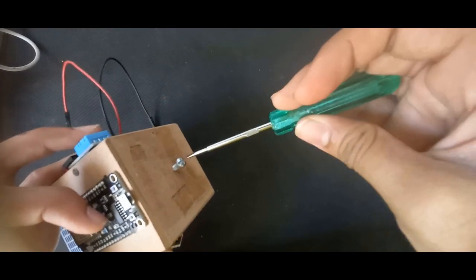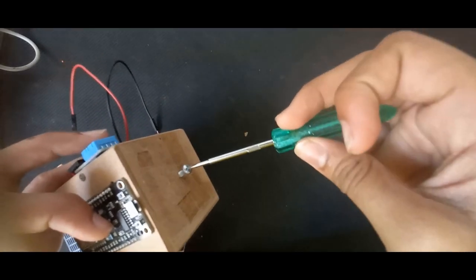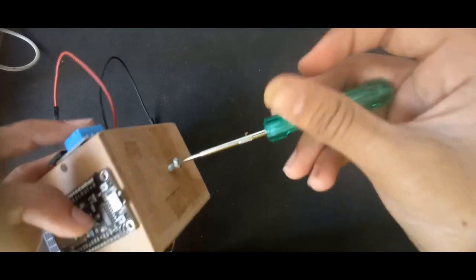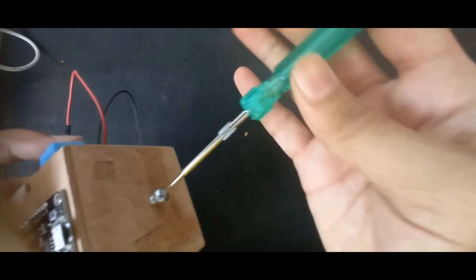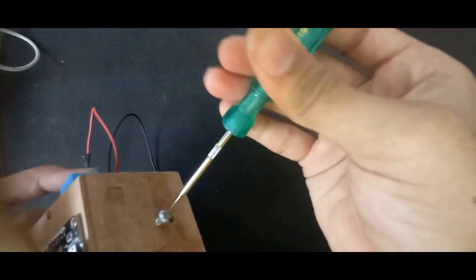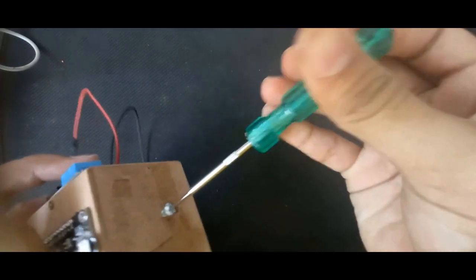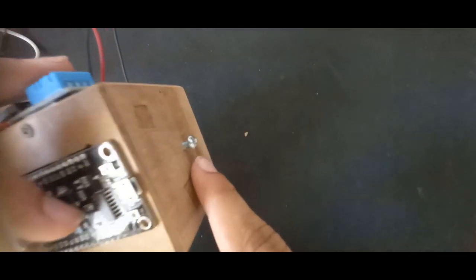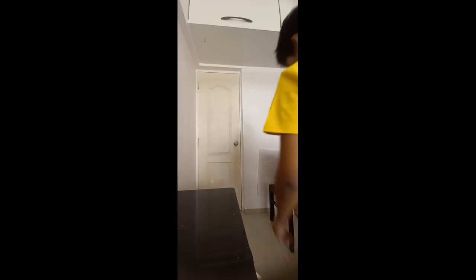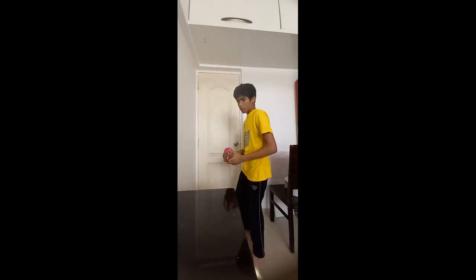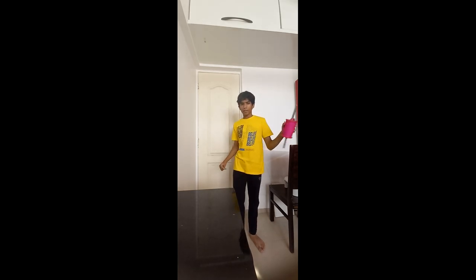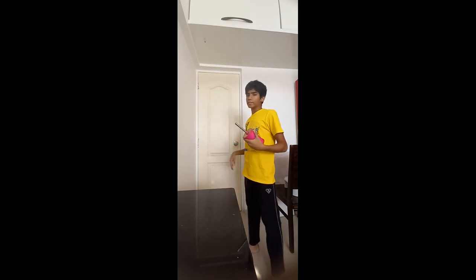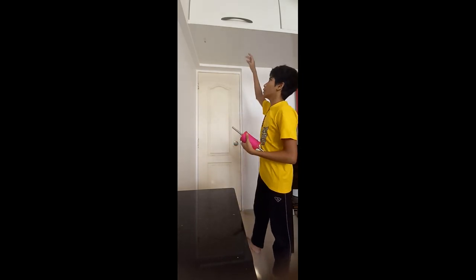And I will use a screwdriver and we are going to partially screw this in. So we are going to leave some space here. Now we will need some string. In my case I am using this kite string. And also we will need something higher in which we can hook the string into.